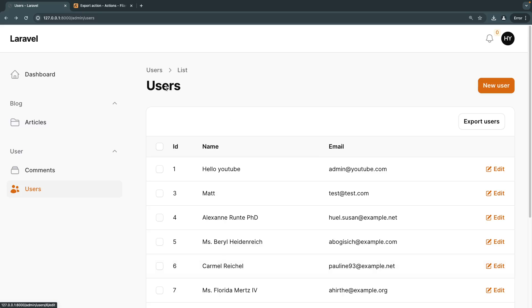Hello everyone. On today's video I'm going to show you guys how you can add export to CSV or Excel sheet functionality to your Filament resources without using any third-party packages. Basically we're going to use the built-in features inside Filament.